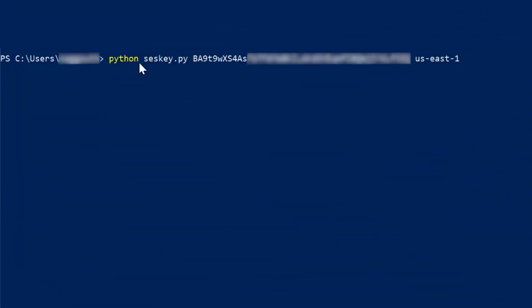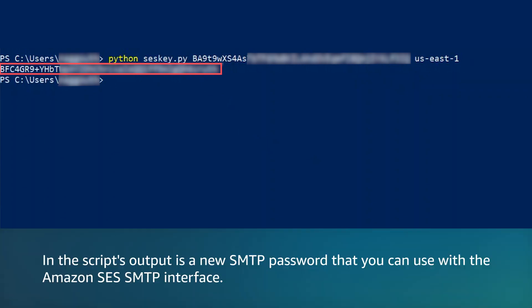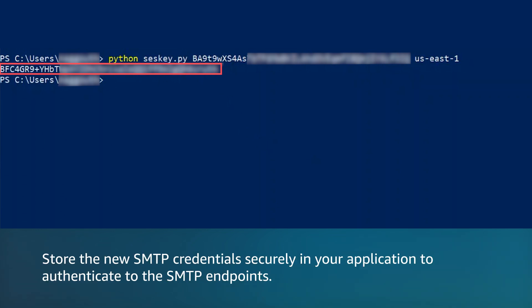Now, run the script providing your existing secret access key for the IAM user and the region where you will use the SMTP password. In the script's output is a new SMTP password that you can use with the Amazon SES SMTP interface. Store the new SMTP credentials securely in your application to authenticate to the SMTP endpoint.